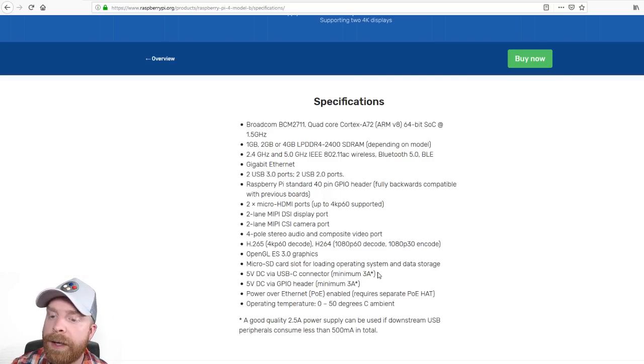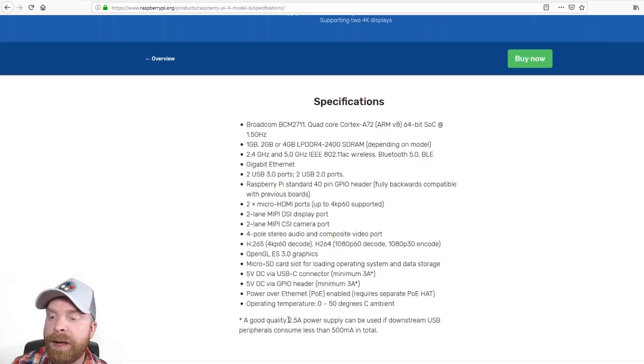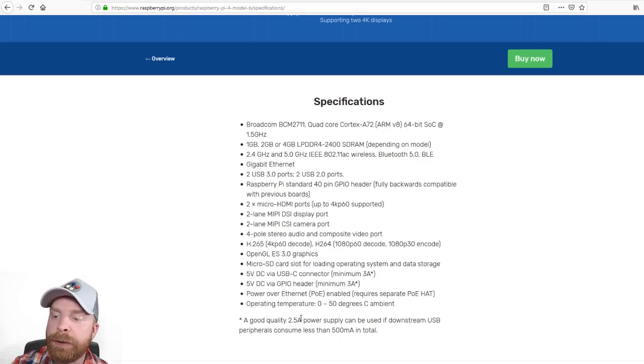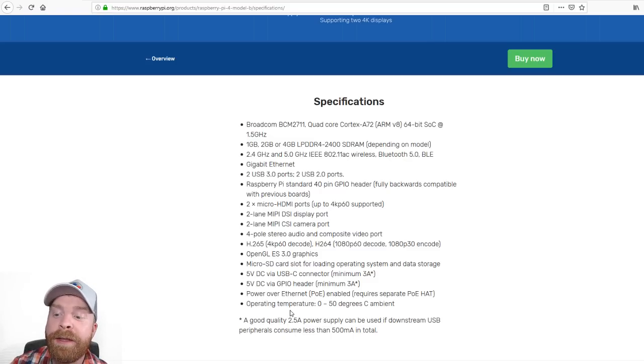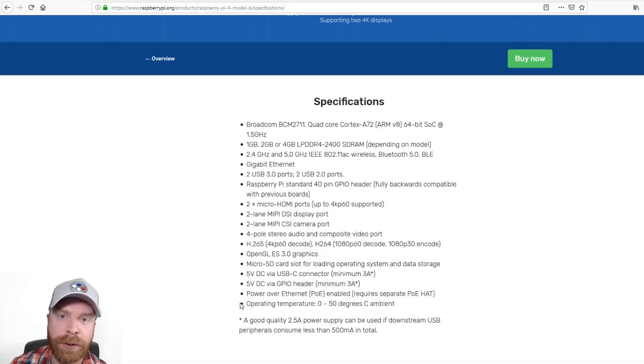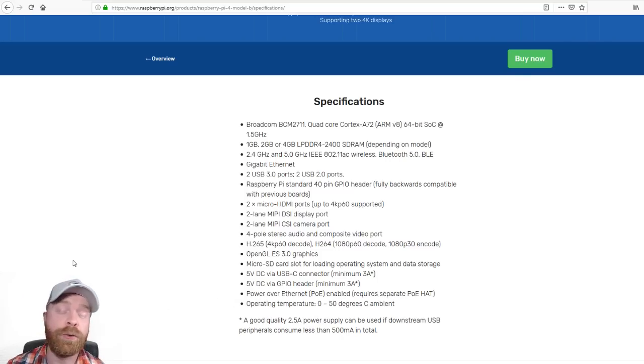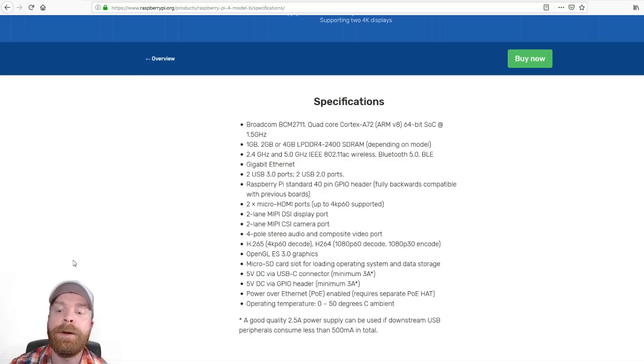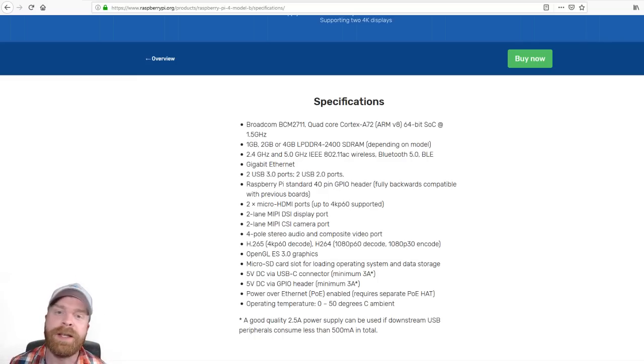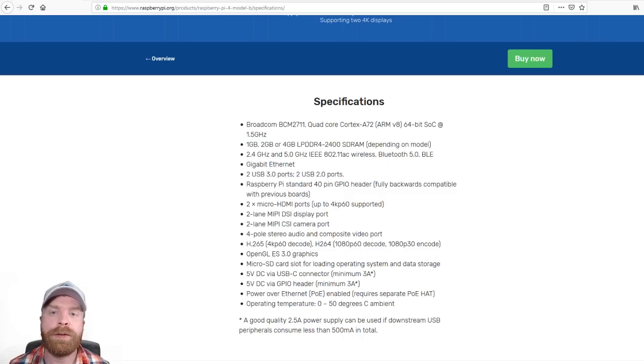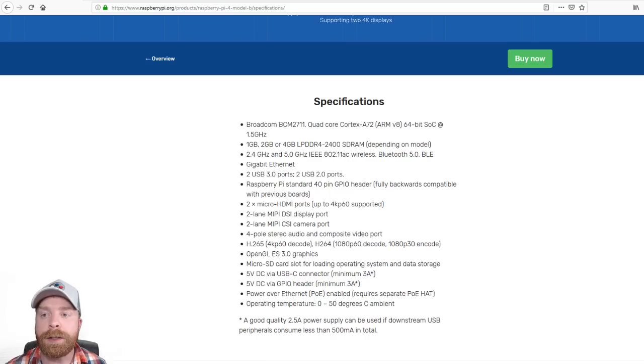There's a star beside it because it says a good quality 2.5A power supply can be used if downstream USB peripherals consume less than 500mA in total. So what I will say on this is you're probably going to want a 3A power supply. And also another perk is that all software for the 4 is going to be backward compatible. So that's pretty awesome.